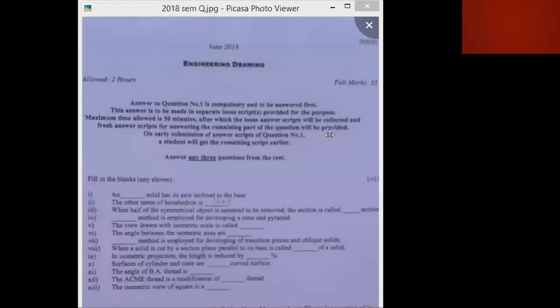In this lecture, we will discuss the semester question of June 2011 for Diploma second semester. The first question is: which solid has its axis inclined to the base? The answer will be oblique. An oblique solid has its axis inclined to the base.